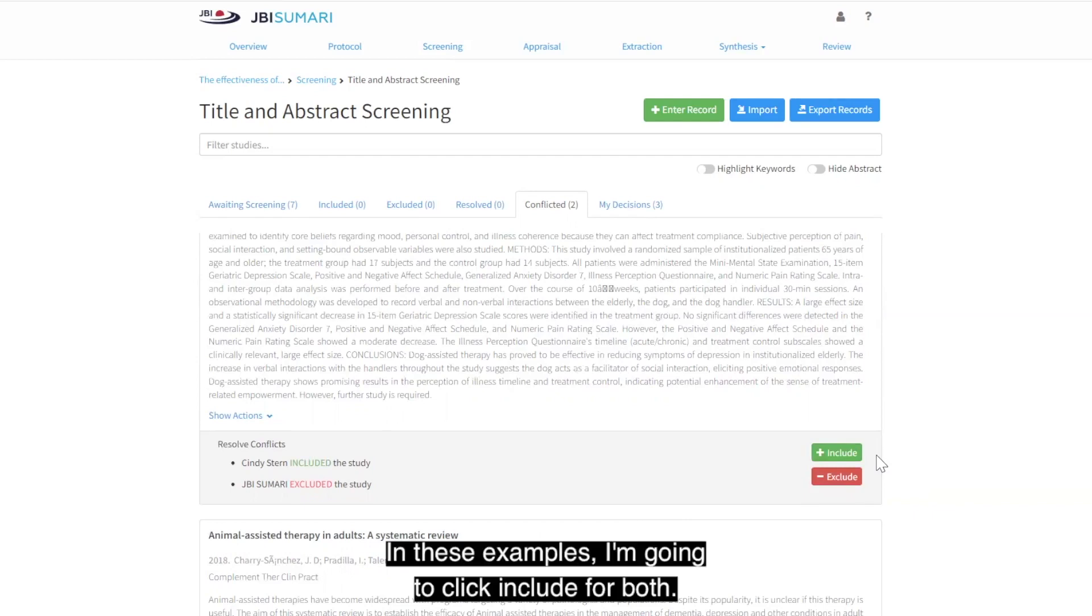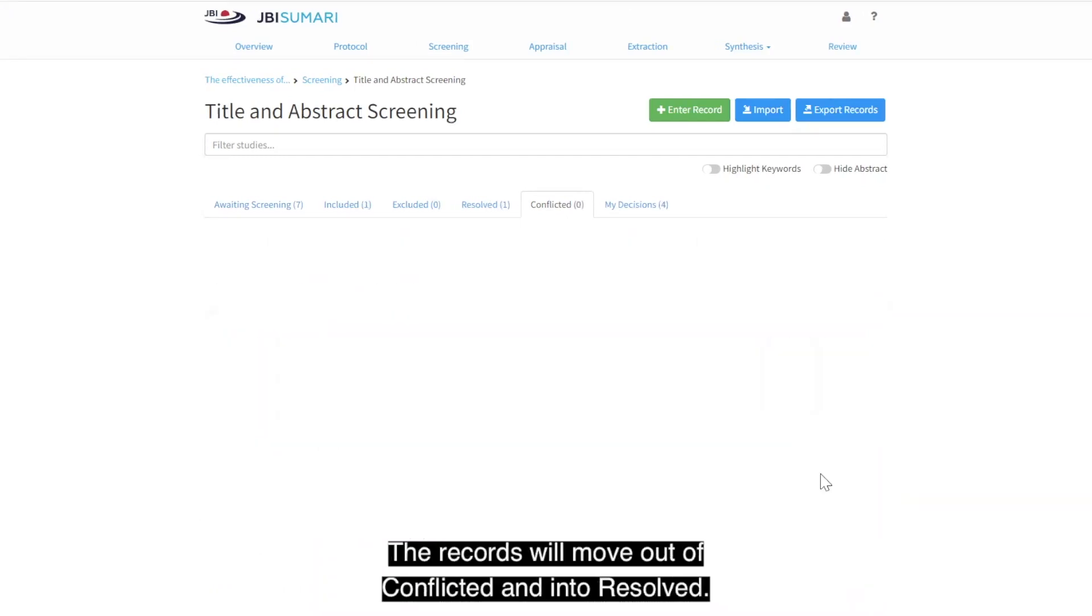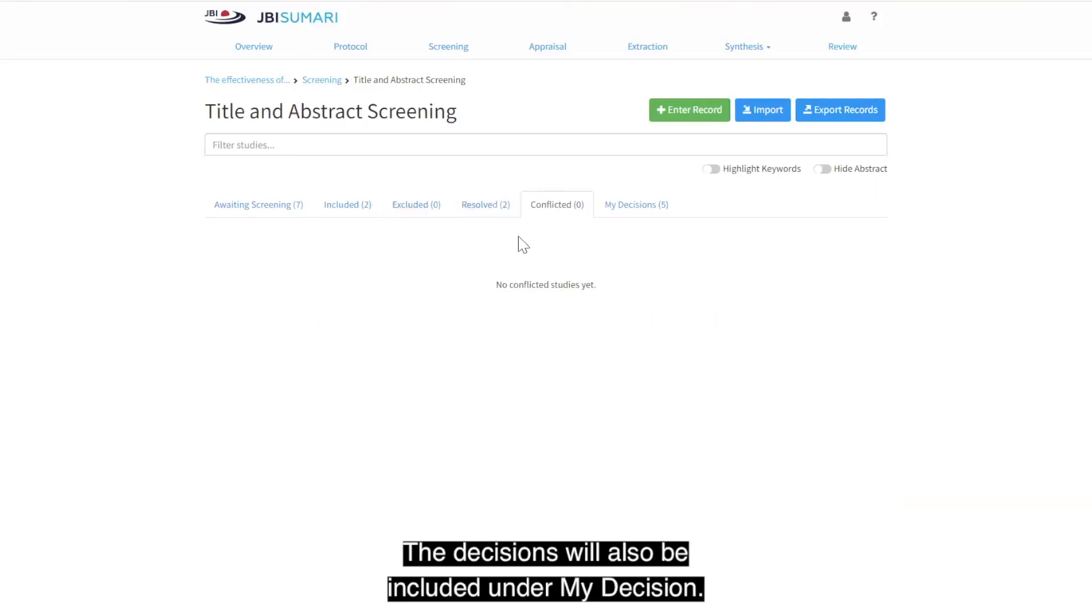In these examples, I'm going to click include for both. The records will move out of conflicted and into resolved. The decisions will also be included under my decisions.